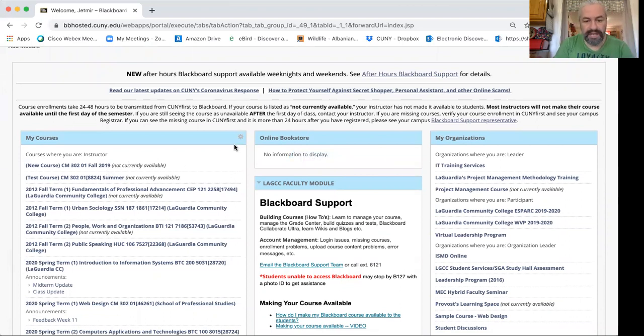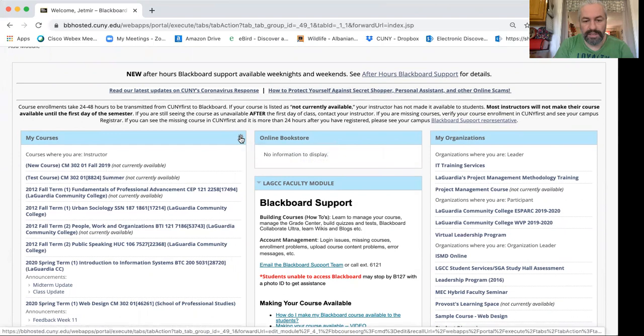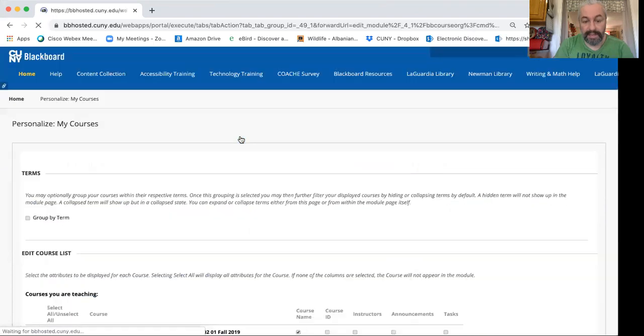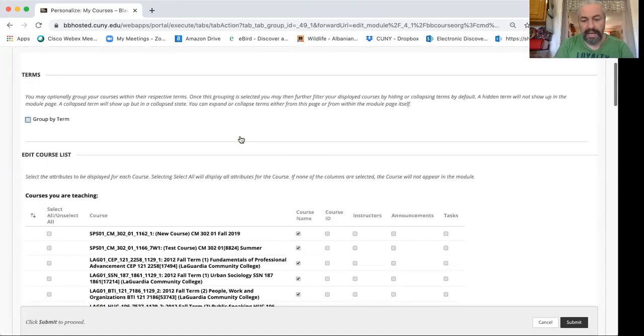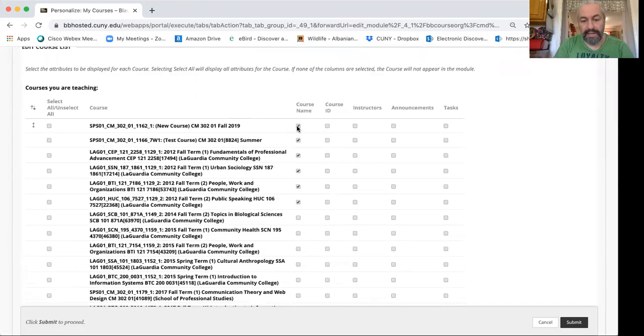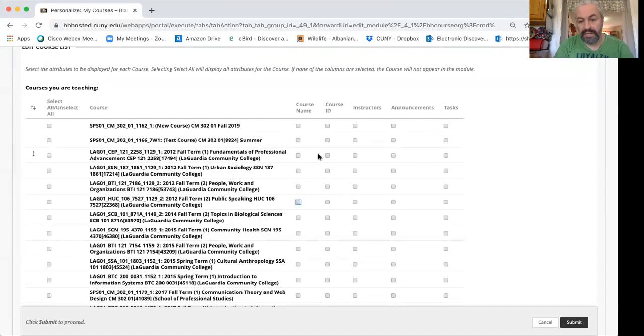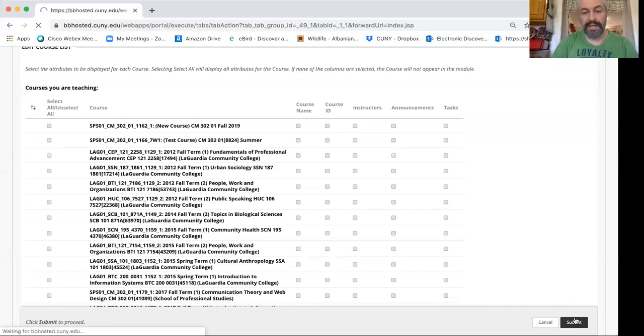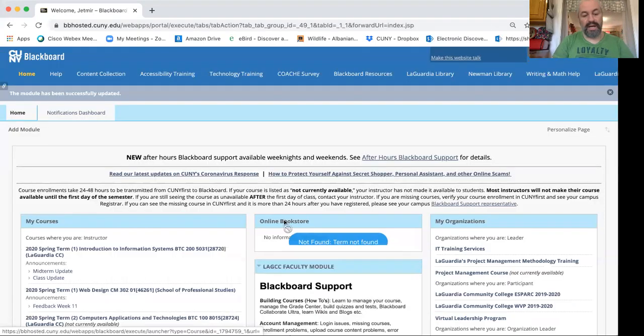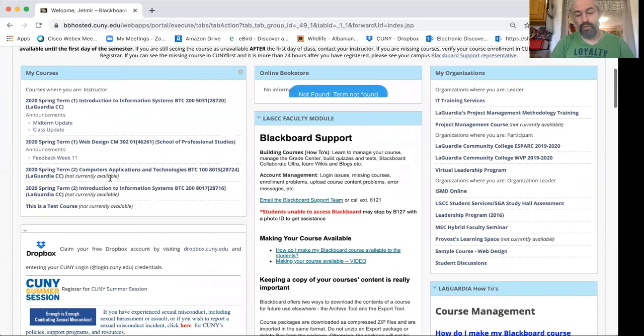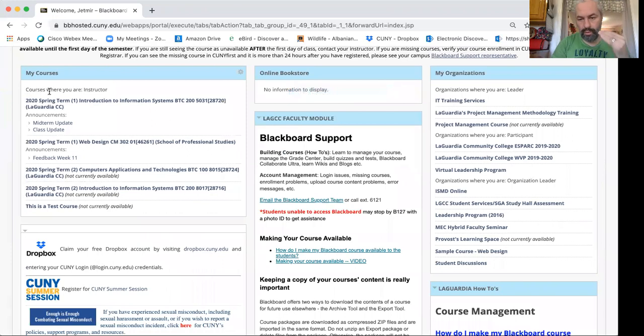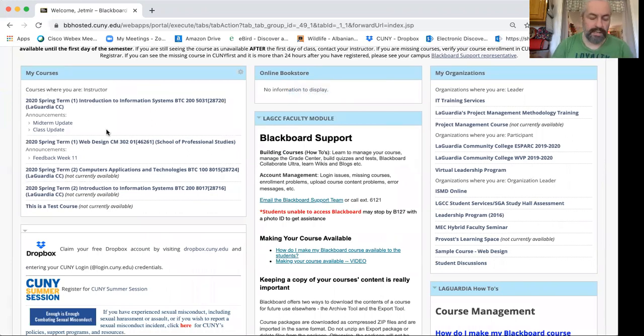So you can easily fix that by hovering over on a little gear here, clicking and then uncheck the courses that you do not want to see. If you for some reason have more than one box check, uncheck them. Make sure that it's clear and by hitting submit now I have a more focused view on my course module so I can only see the courses that I need to see.